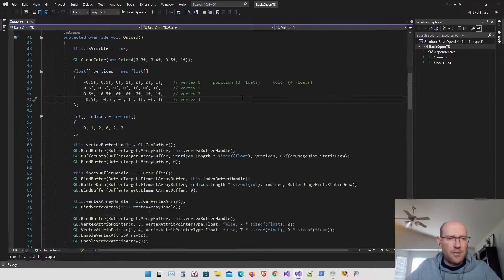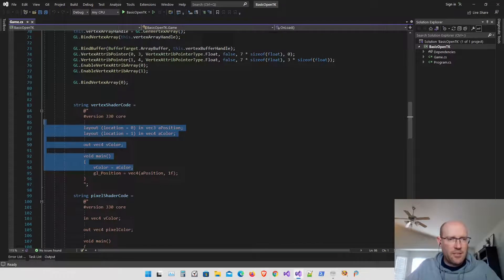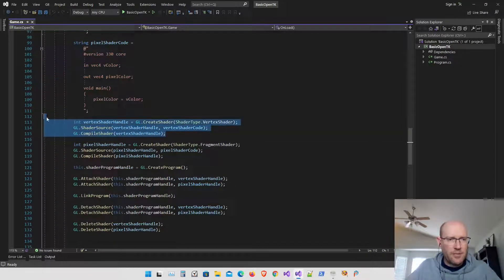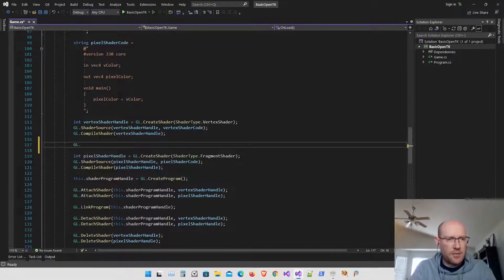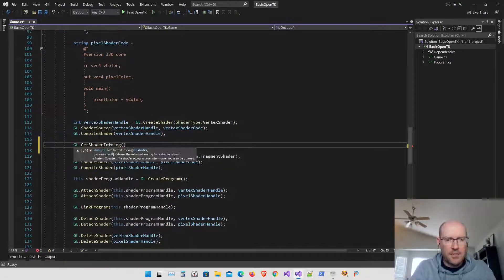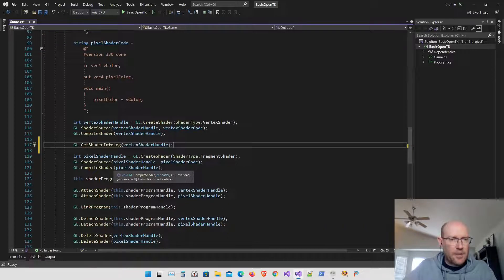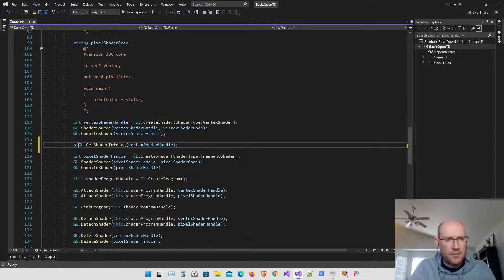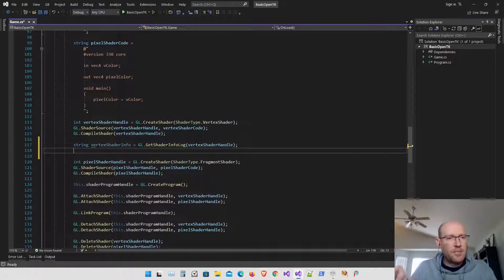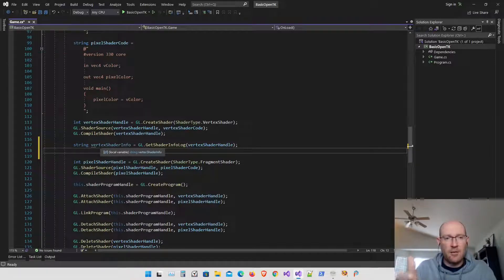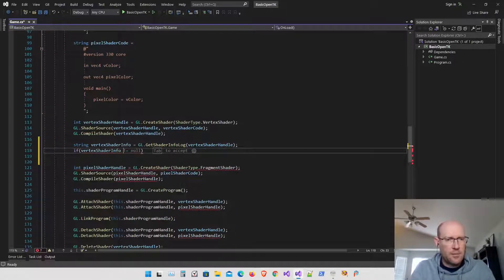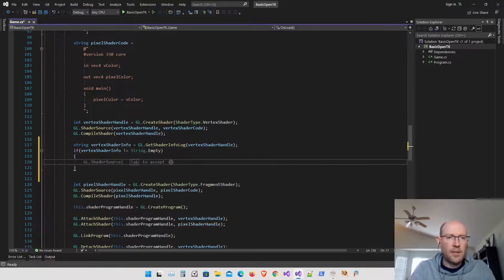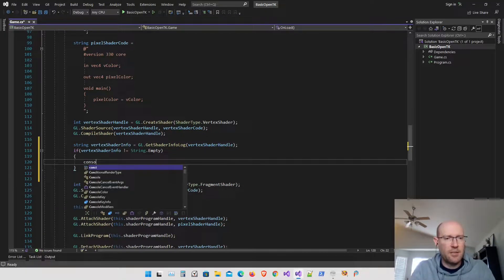Let's scroll down here. Here's where we have our vertex shader code and our pixel shader code, and here's where we actually do the compilation of those shaders. Right underneath the compile shader function I'm going to add an OpenGL function called GetShaderInfoLog. I'm going to pass in the handle to our vertex shader — this function returns a string. If the string is not empty, that indicates there was an error in compiling our vertex shader code, so we'll write that error to the console.